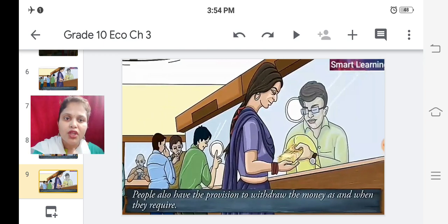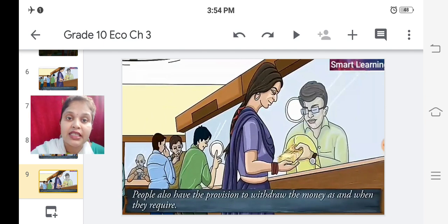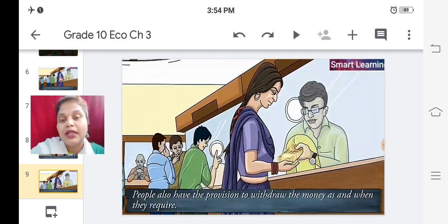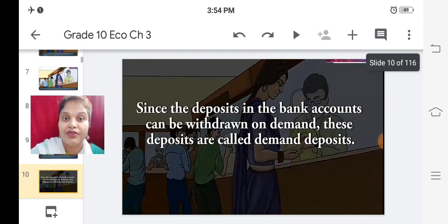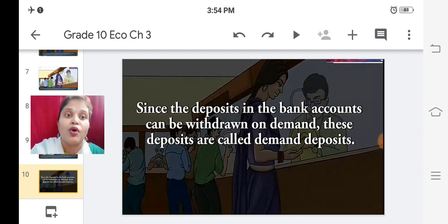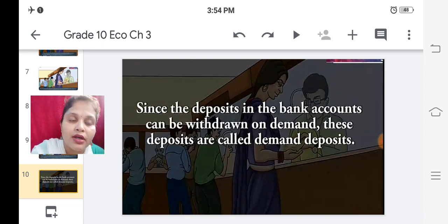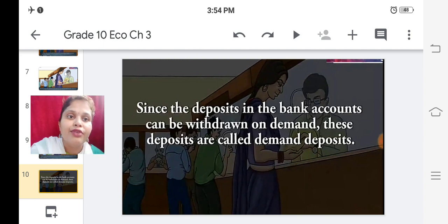People also have the provision to withdraw money as and when they require. It is not necessary that once you deposit money you cannot withdraw - there is a facility in each and every bank to withdraw money whenever you need. Since deposits in bank accounts can be withdrawn on demand, these deposits are called demand deposits.